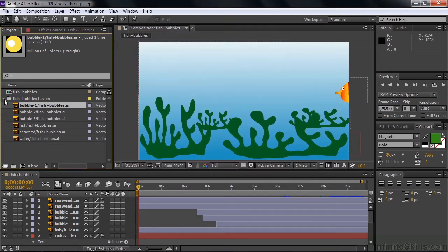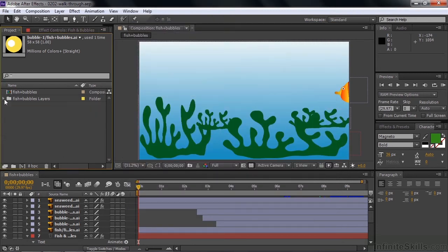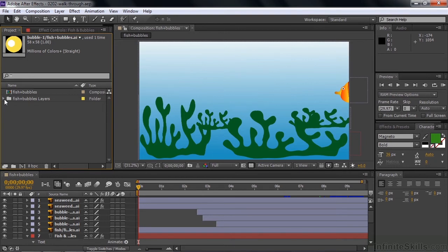Here we are inside After Effects, but I want to show you where this file came from. It came from Adobe Illustrator. Here's Adobe Illustrator with that file in it. It has several layers over here, and each of these layers is comprised of several paths.